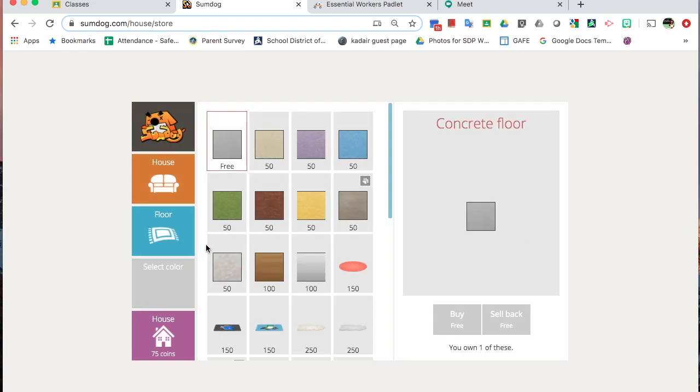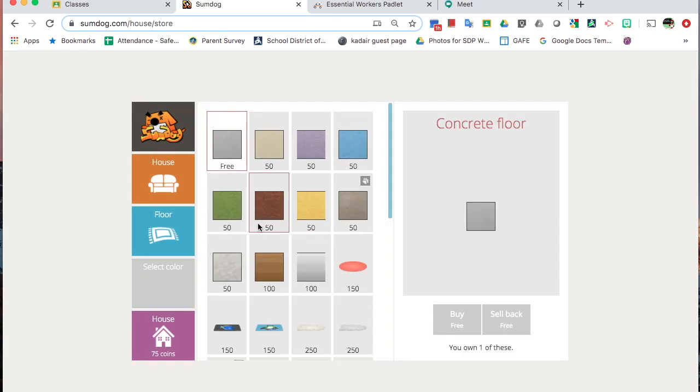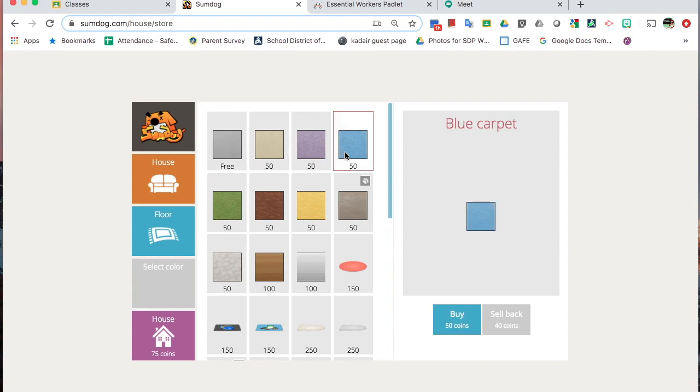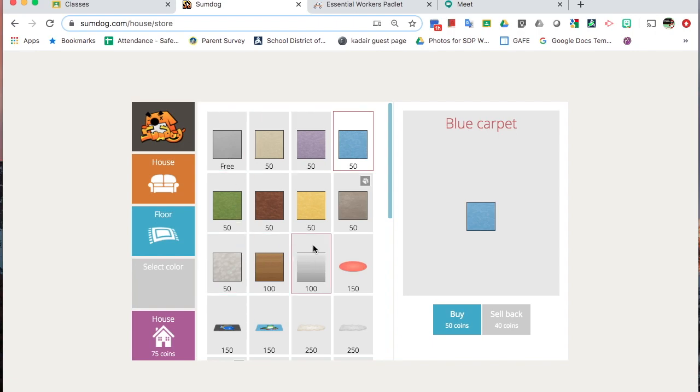But if I go to my house, I can buy a rug that I like. Now, notice if it has a paw, that's something you cannot buy. That's something for different accounts that we don't have. But everything else you are able to buy if you have enough coins or points.